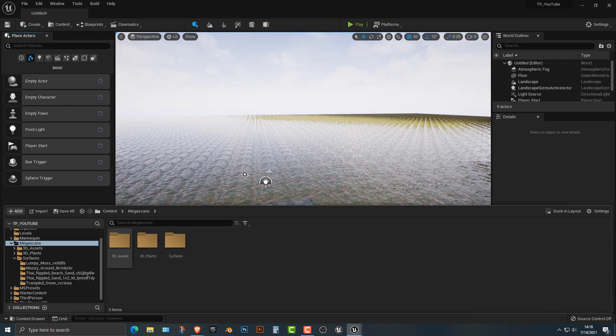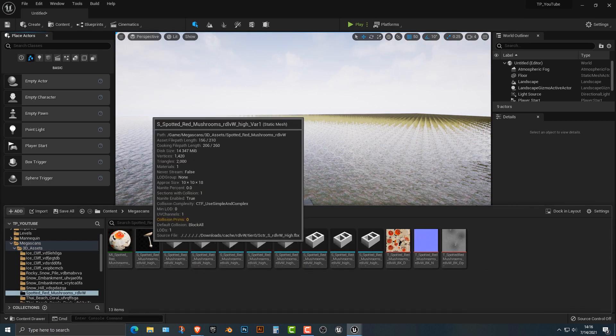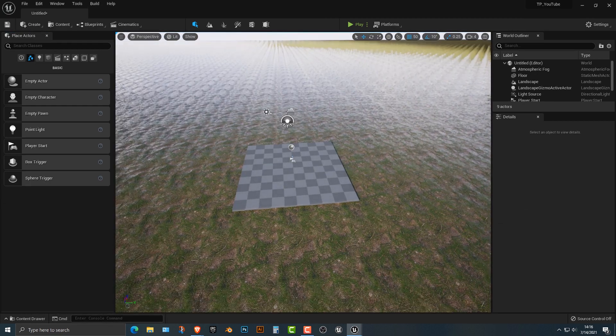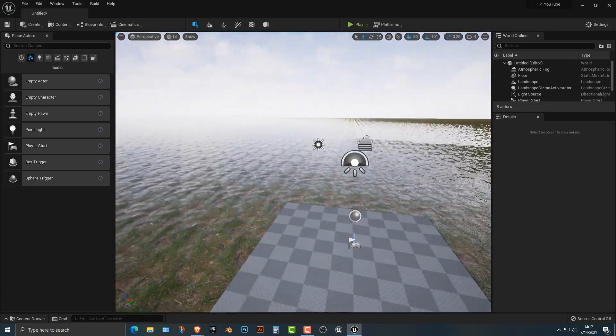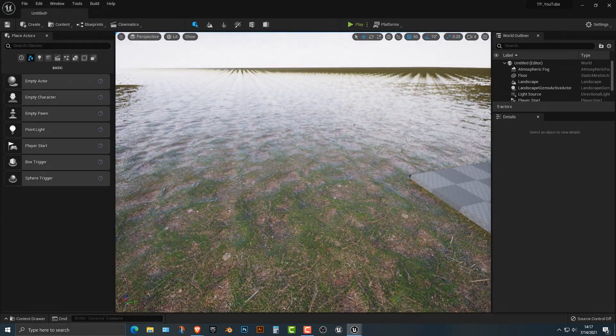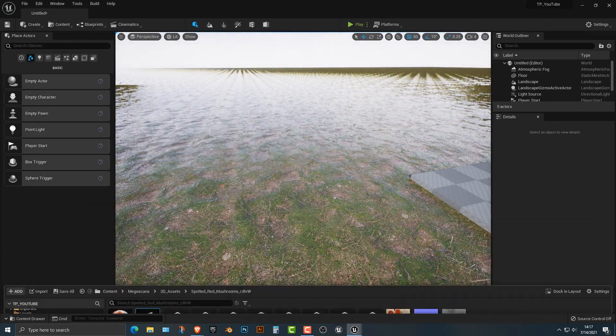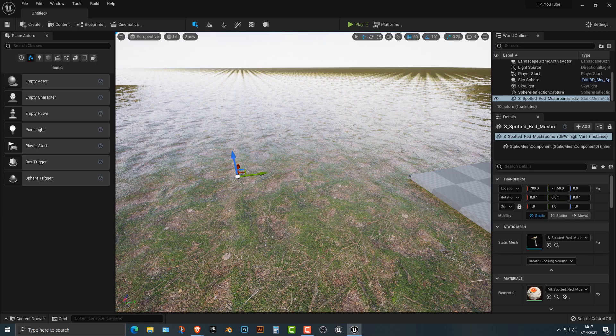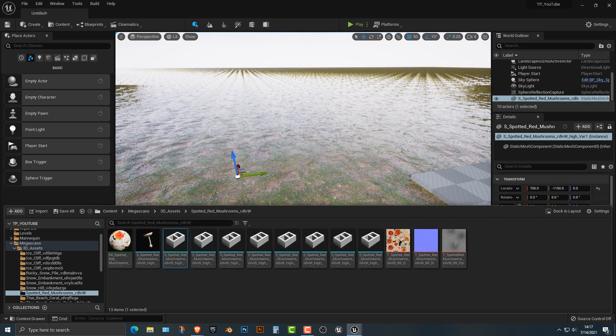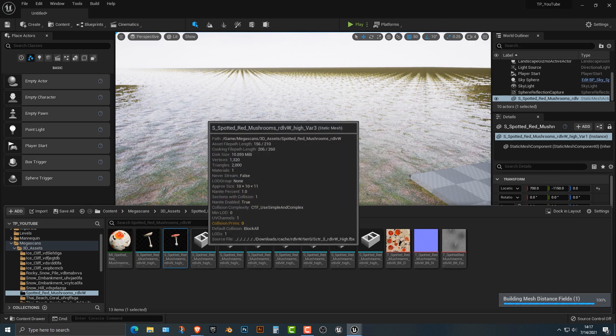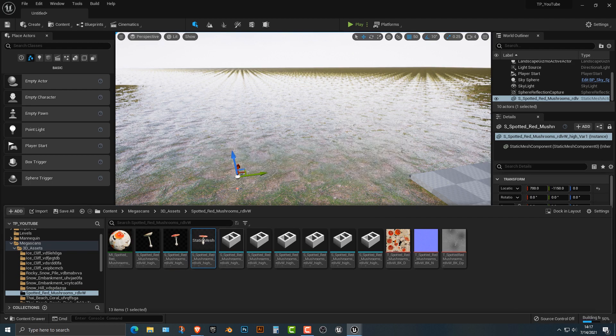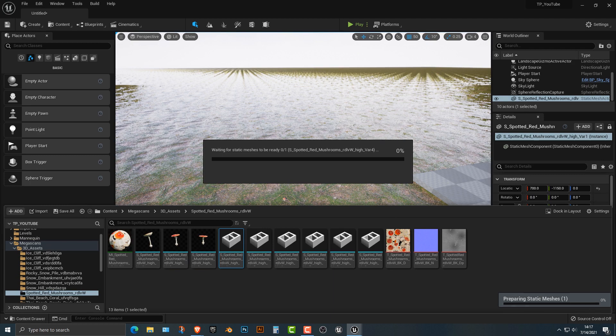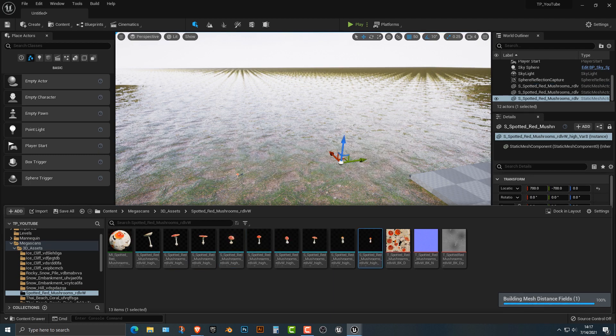So once those are installed, let's go ahead and let's add in our mushrooms. This is really easy and really simple, but it might bring your computer to your knees just because we're bringing in some nanite things here. So first of all, let's go in our 3D assets here. And I do believe I have the spotted red mushrooms and I think this is the one. So what we're going to do is we're just going to drag all of these out here. Now don't worry about this. What we're going to do is we're just going to drag literally all of these out.